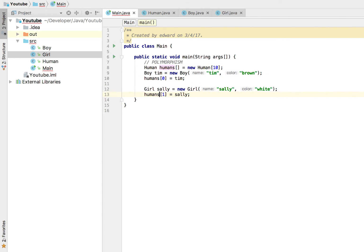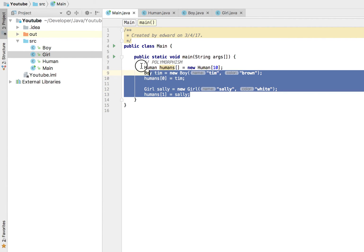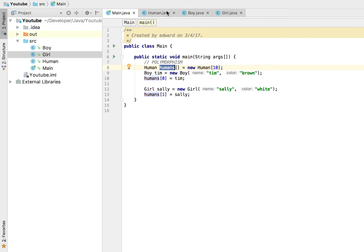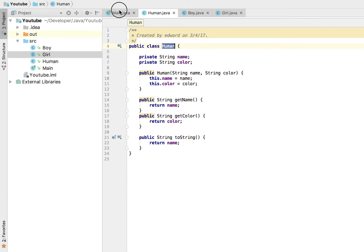Now this doesn't give us any error because now we are saying okay, why don't we create an array of humans and we're going to store anything that is a human. So we could create a human instance even.